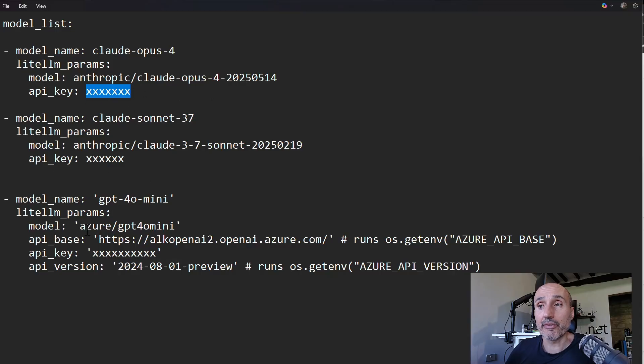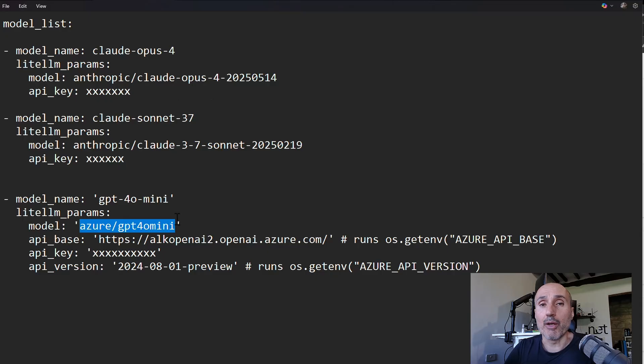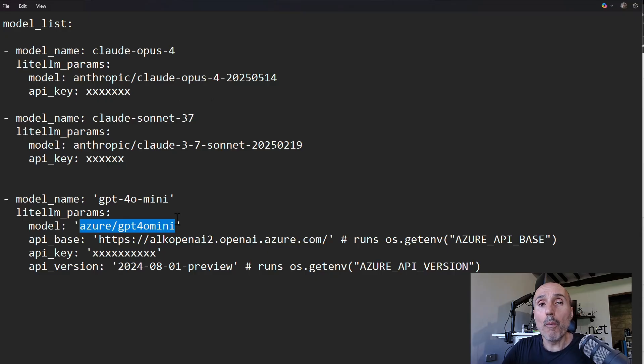But as an example, you can use OpenAI from Azure. And as you can see, you can ask me, why should I use LiteLLM to access OpenAI exposed by Azure?